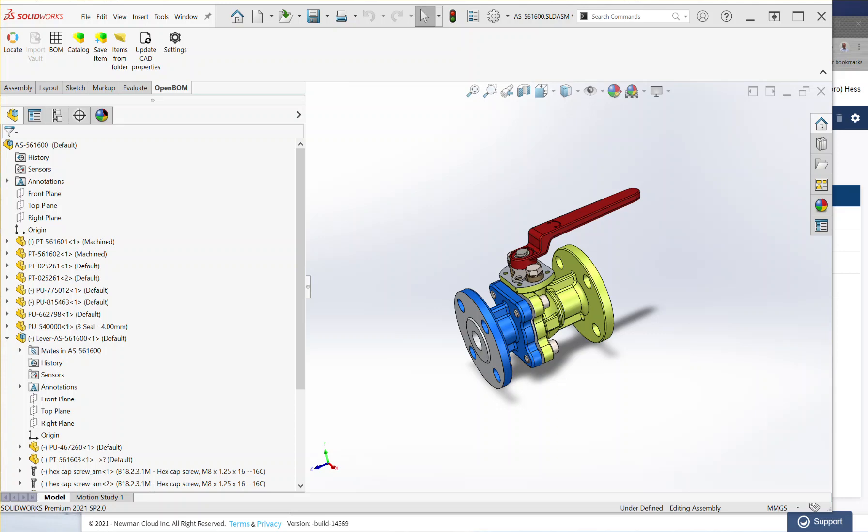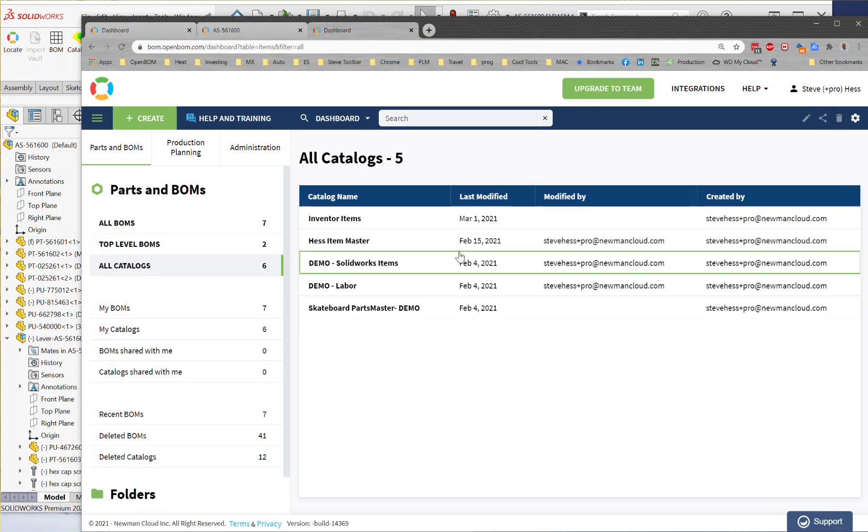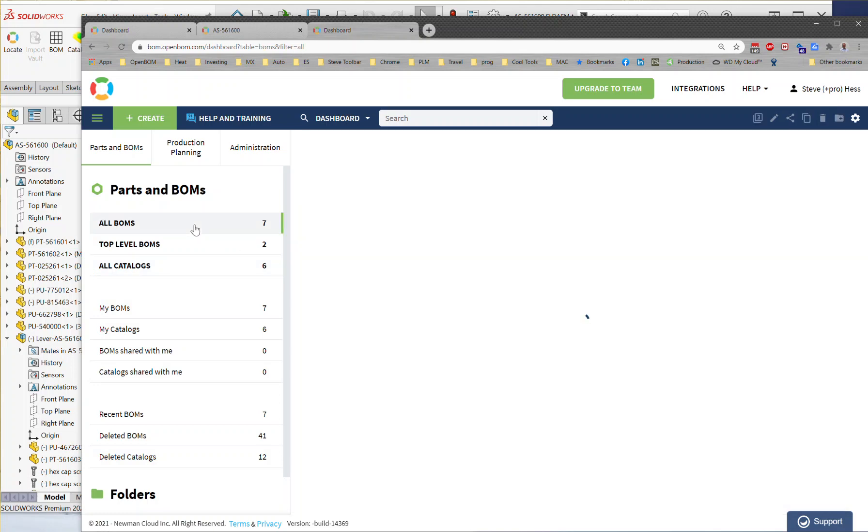Hey everybody and welcome. We've already made our first bill of material using OpenBOM for SolidWorks, and we saw what the properties were that showed up in our BOM.